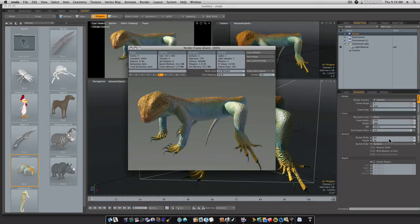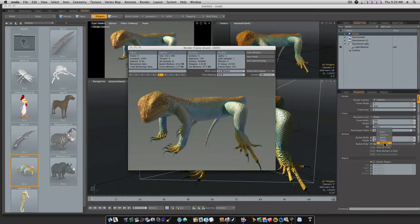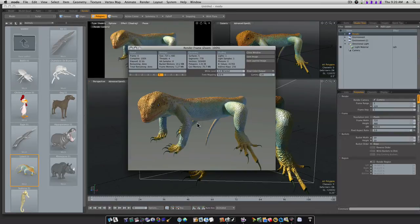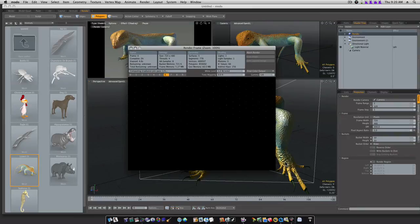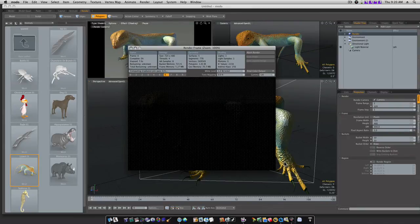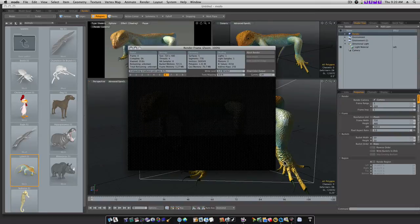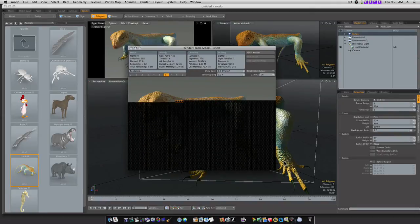So let's drop the bucket size down to even lower than that, to 10. I had it set on 15, let's set it on 10, and let's make our bucket order in the rows. And let's hit F9 to re-render. Now I have found on this scene that a bucket size of about 15 is the best. When I get down to 10, I start losing about half a second. And I go over 15, I start losing about half a second.